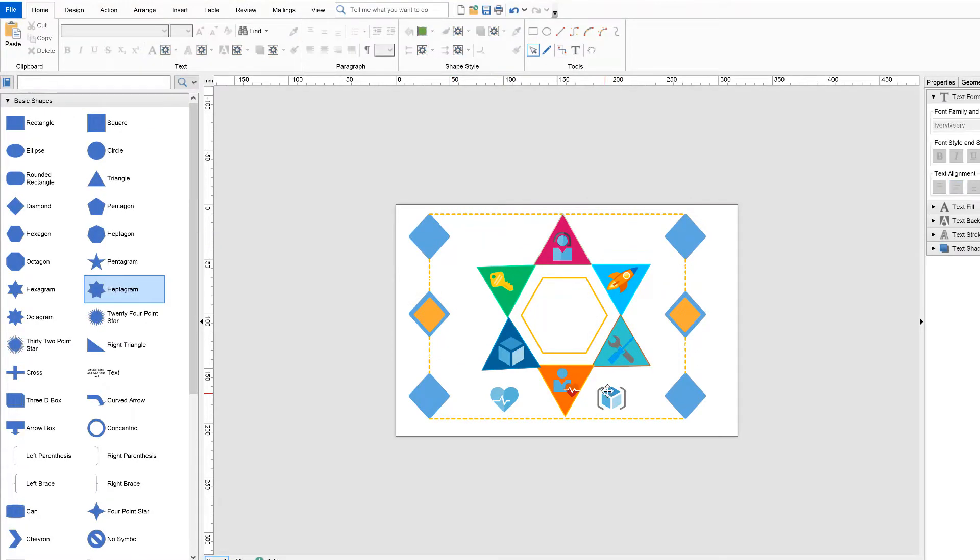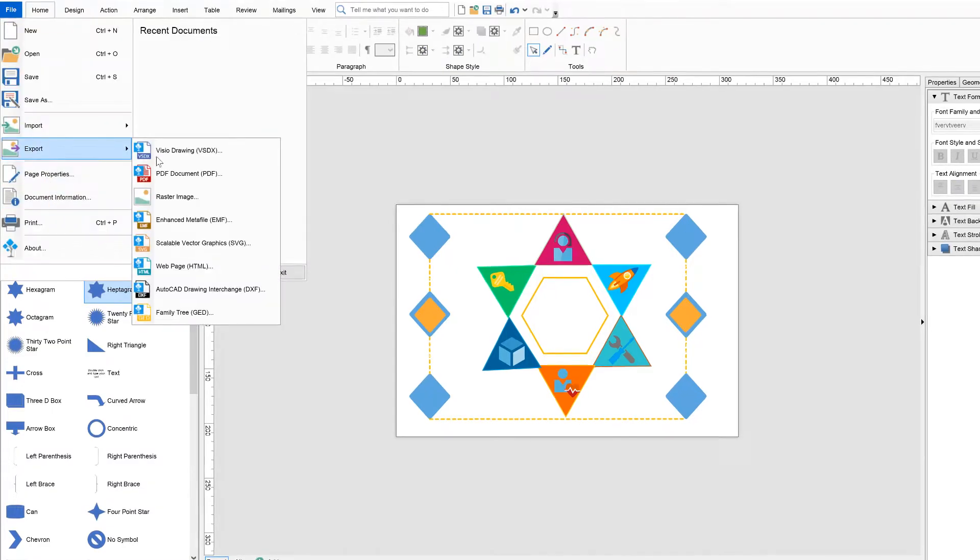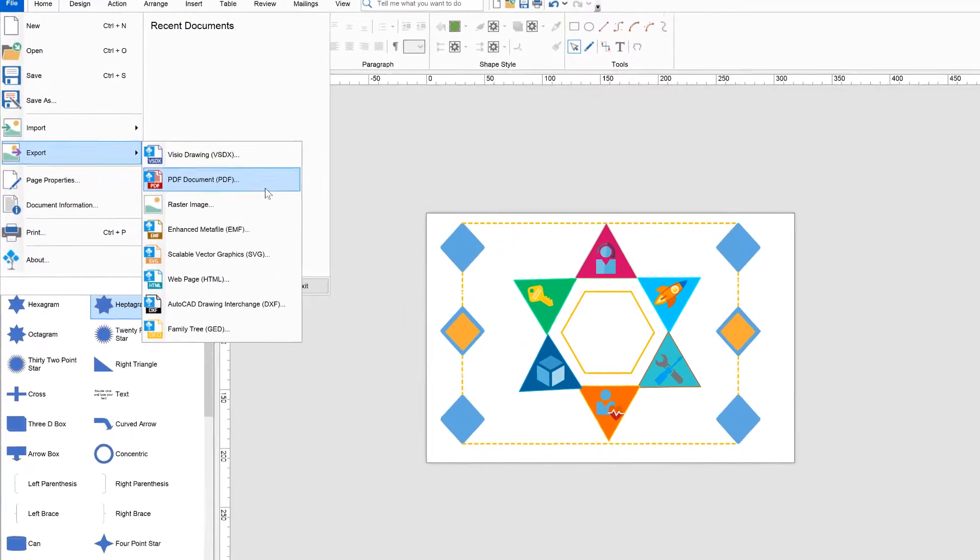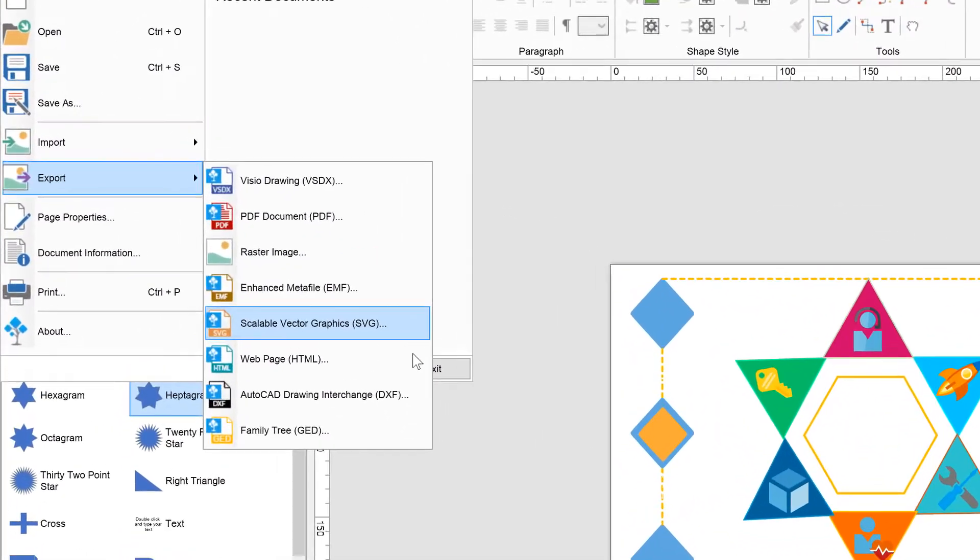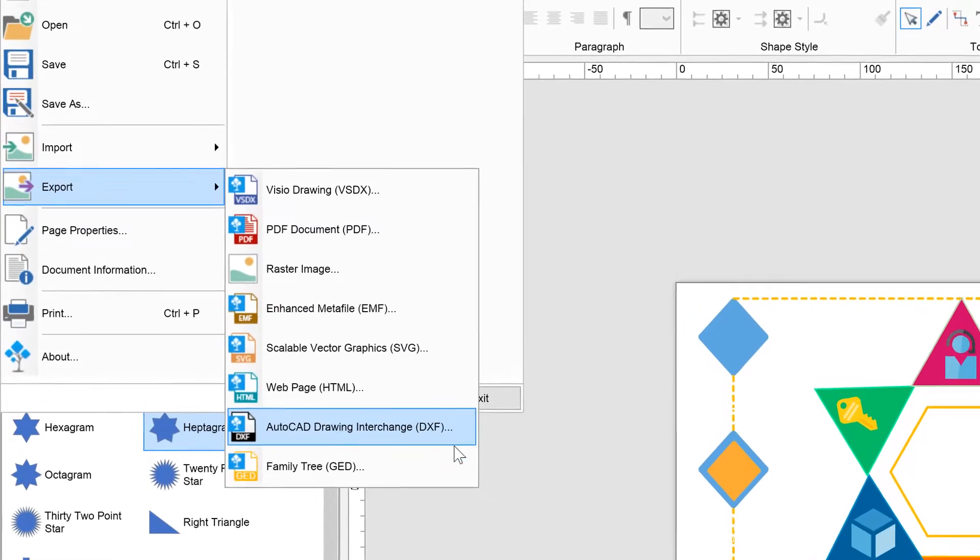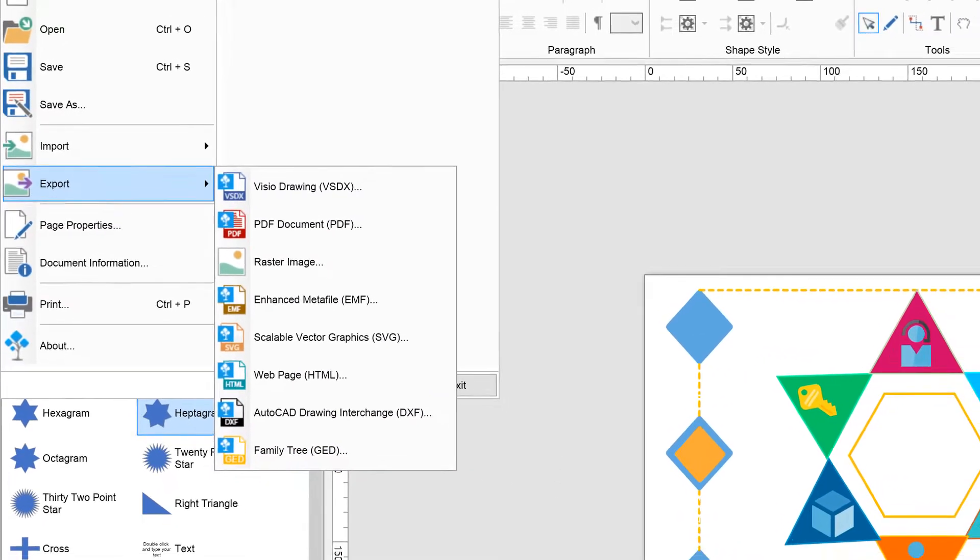Once you are ready with editing, you can export your document to various formats such as PDF, HTML, EMF, SVG, PNG, JPEG, Visio Drawing, AutoCAD DXF, and others.